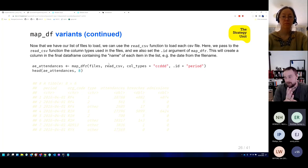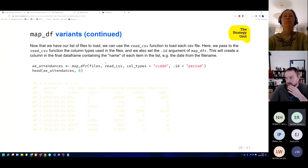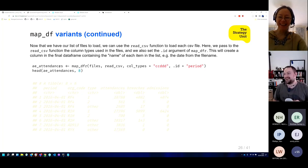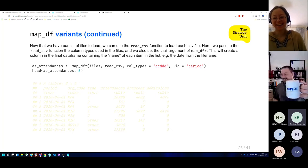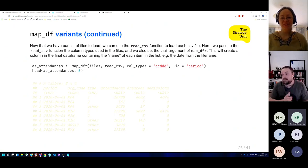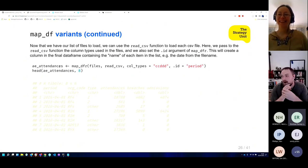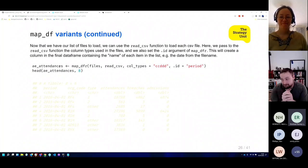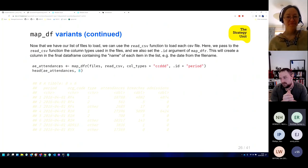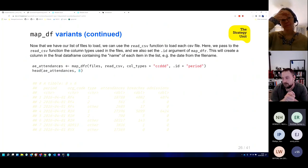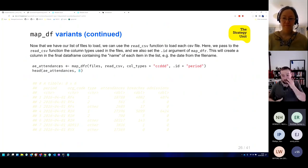The across() function in dplyr though — it says 'across this column, run this function'. Any other arguments are passed to the function you're calling. That column could be a selector function like where(is.numeric) which would run a function on all numeric columns, or you could say 'from period to type, run this function'. This is functional programming being used in other parts of the tidyverse ecosystem — dplyr's across() is a really powerful technique.